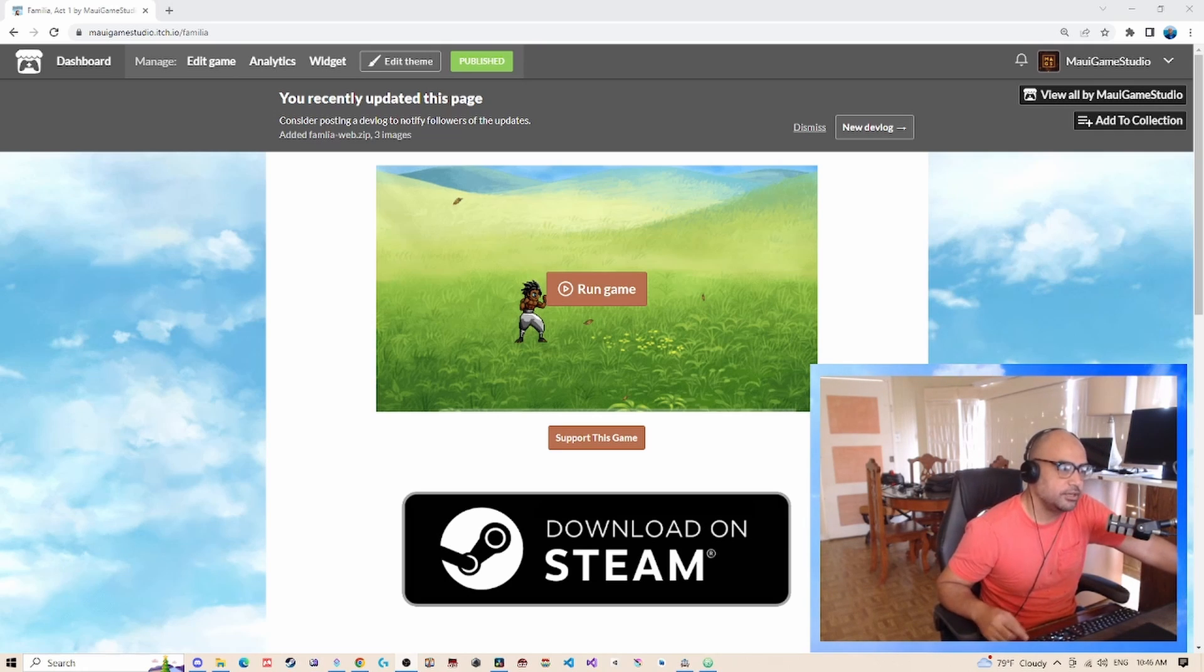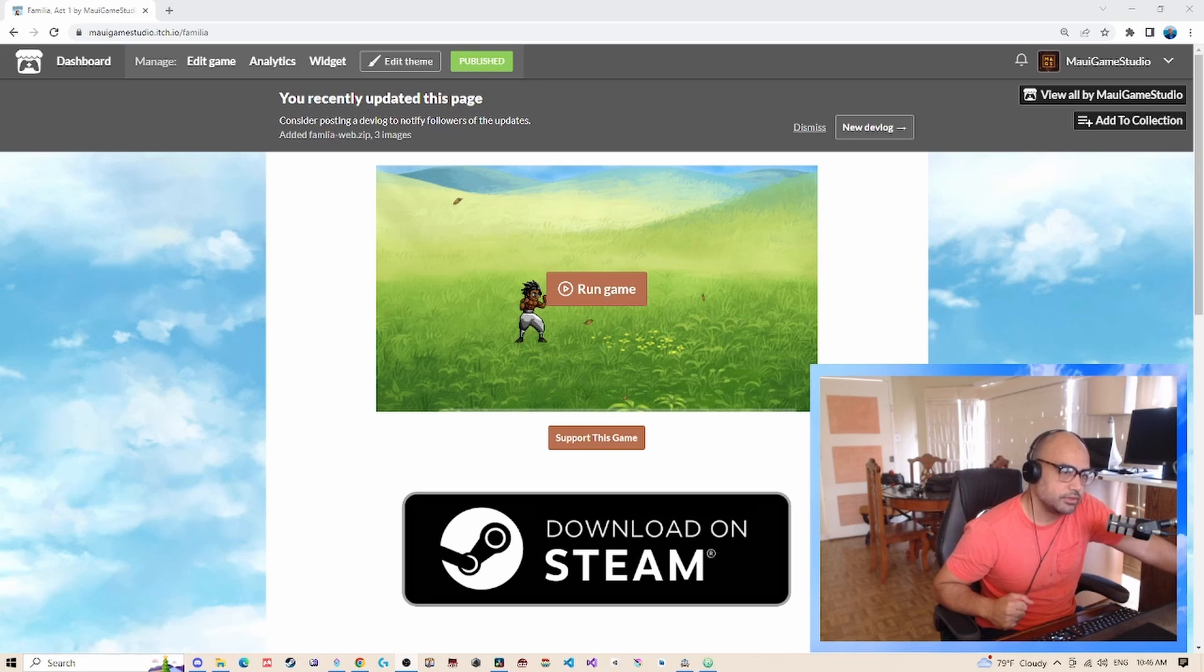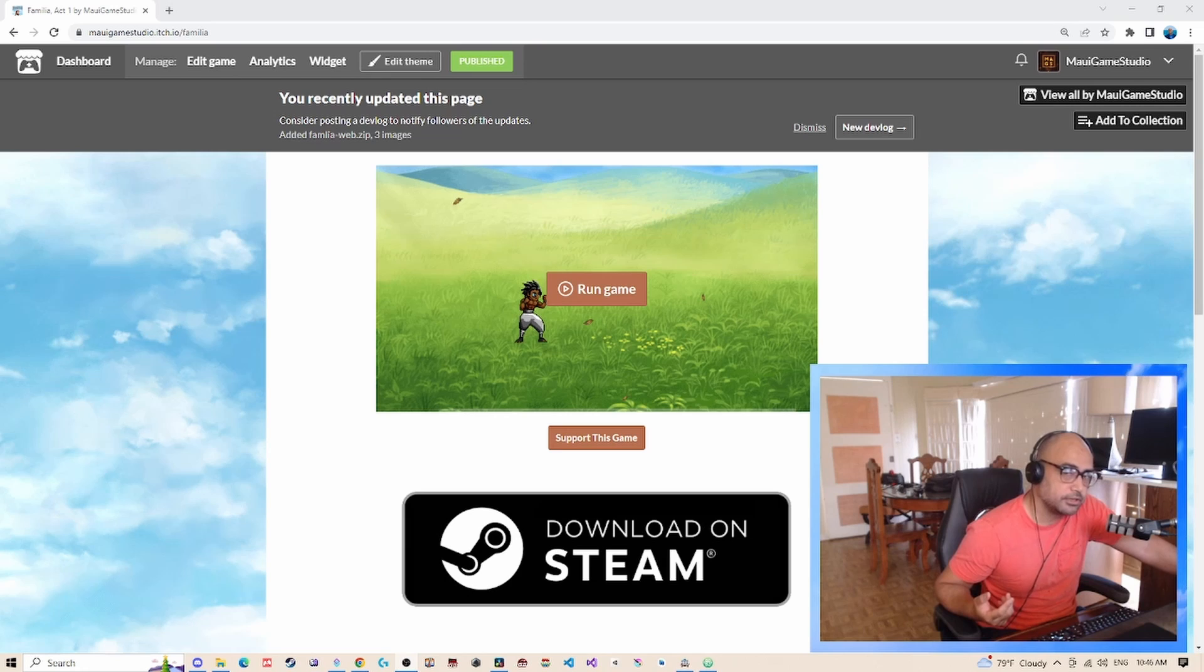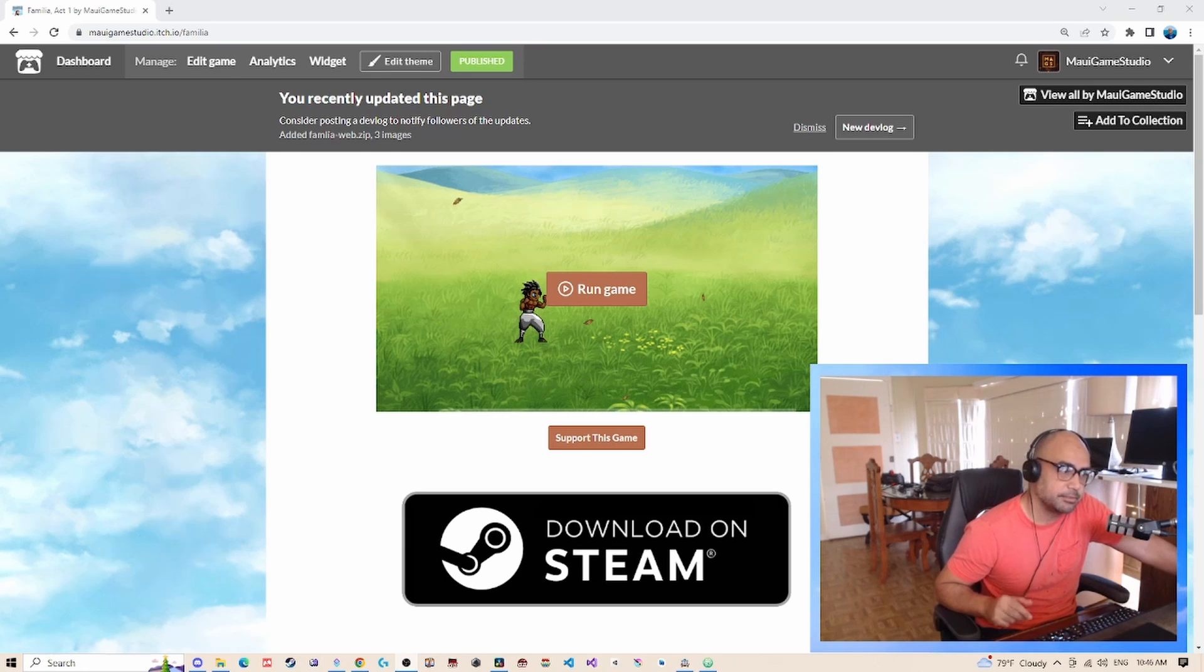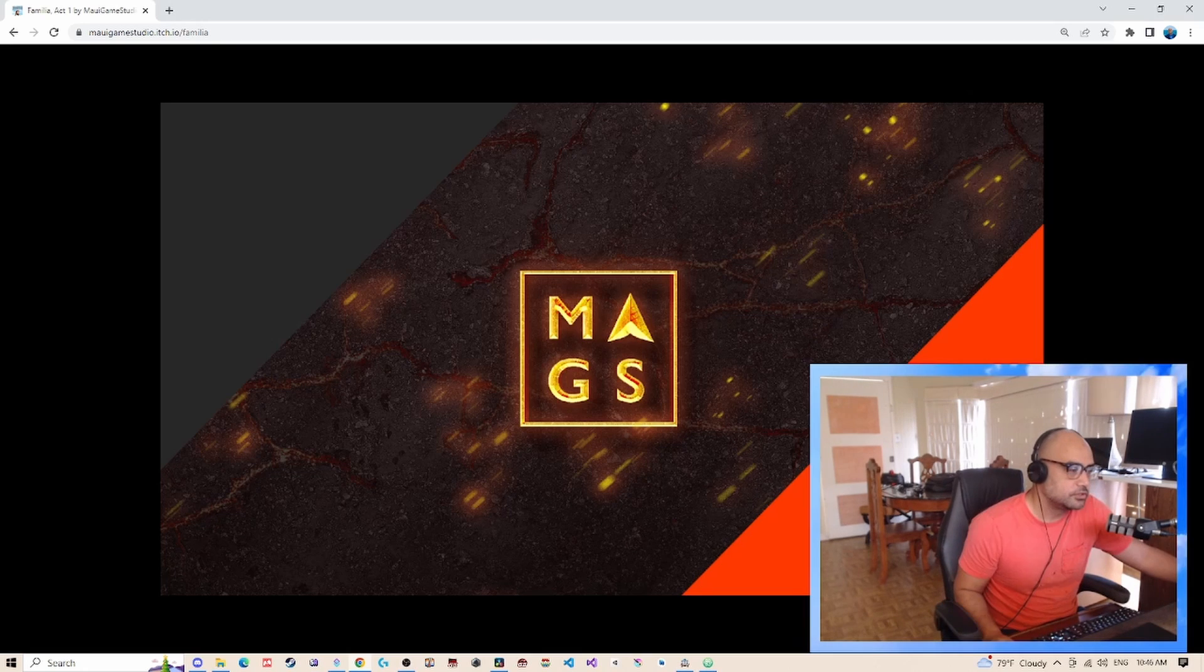Today we are going to upload our RPG Maker MZ game to itch.io. This tutorial will also work for RPG Maker MV with some slight modifications.